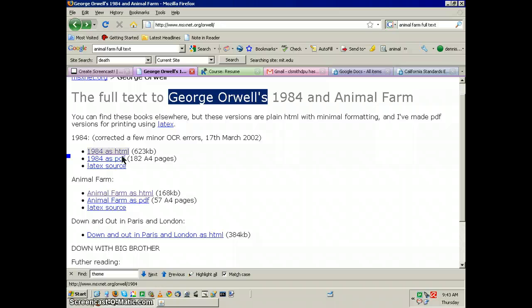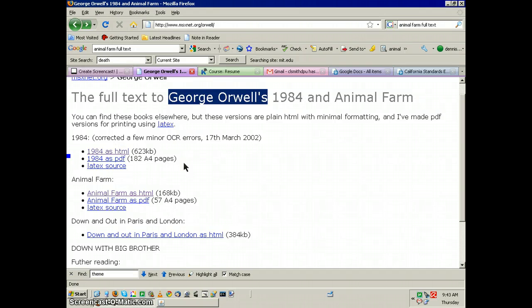Now, my theme for 1984 and Animal Farm, both of these texts, have a great deal to do with power and leadership.